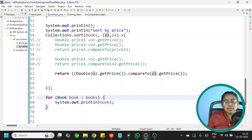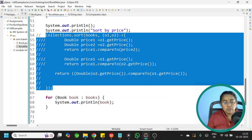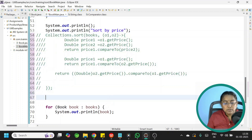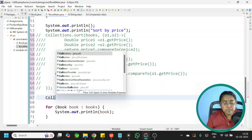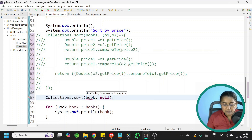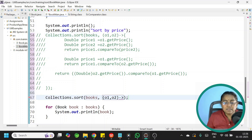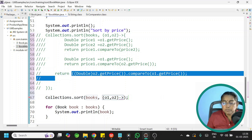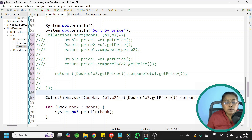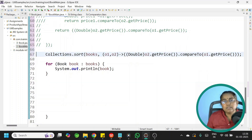Finally, removing the return statement and curly braces: Collections.sort(books, (o1, o2) -> (Double) o1.getPrice().compareTo(o2.getPrice())). Everything that was written in multiple lines can be written in one single line using lambda expressions.